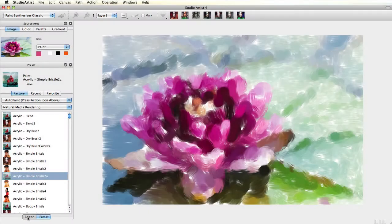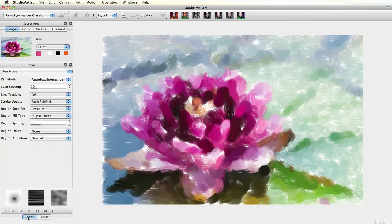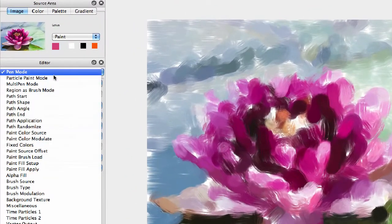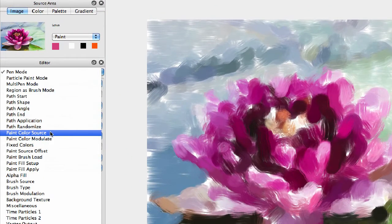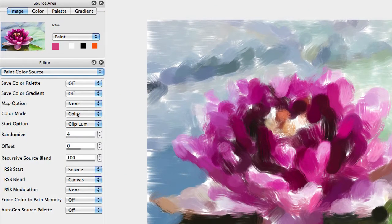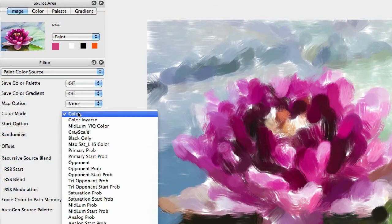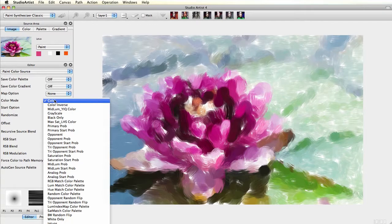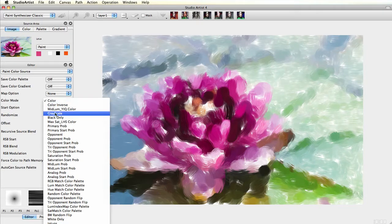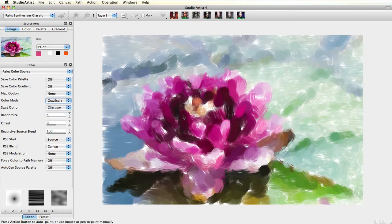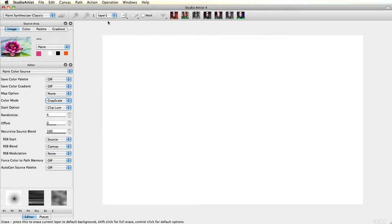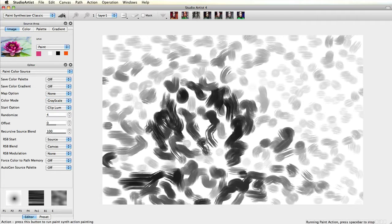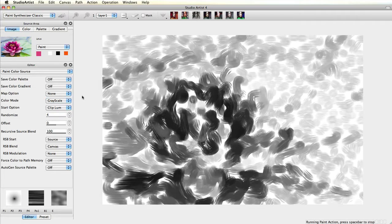Next choose the Paint Color Source Control Panel. Next to Color Mode is a pop-up menu with a lot of color choices. I am going to choose grayscale and then press Action. Now the lotus is being painted in grayscale.